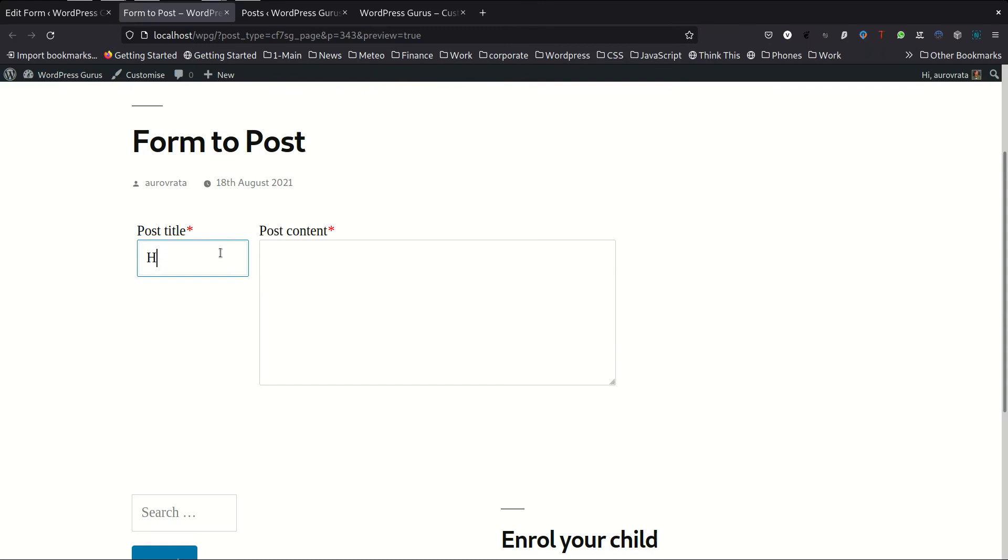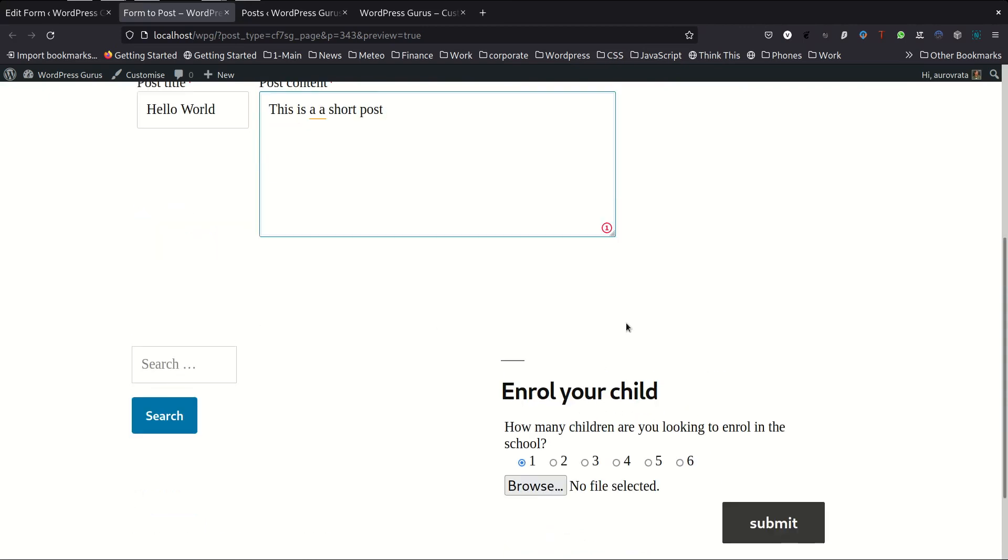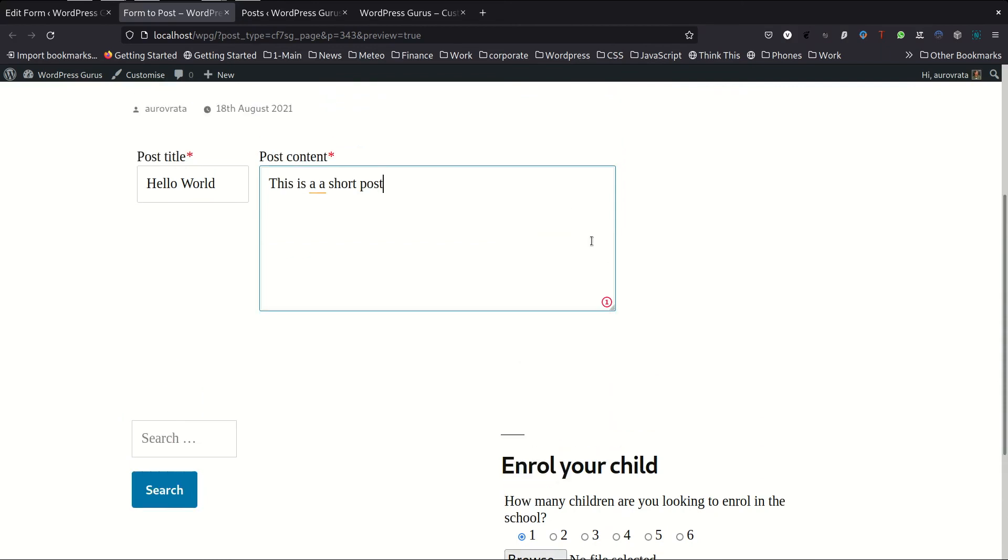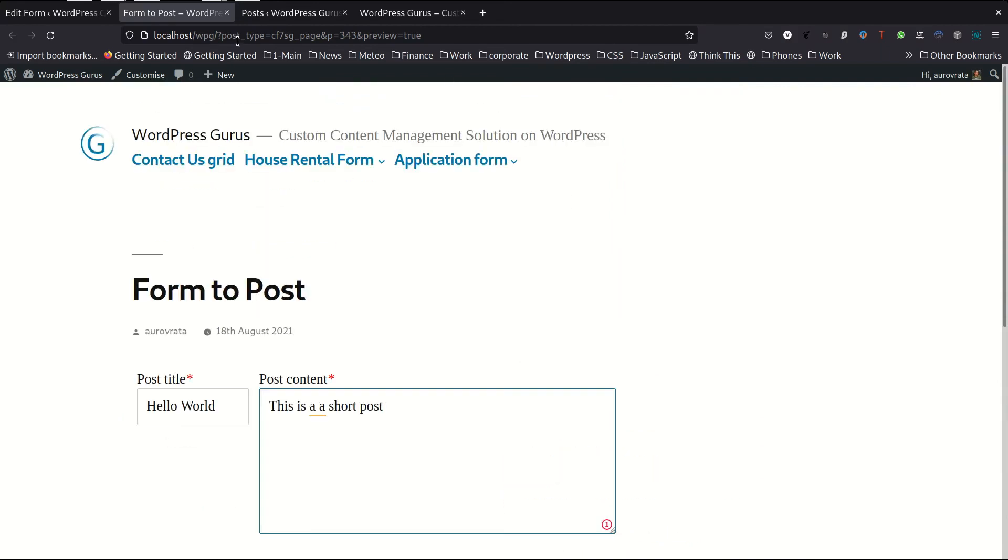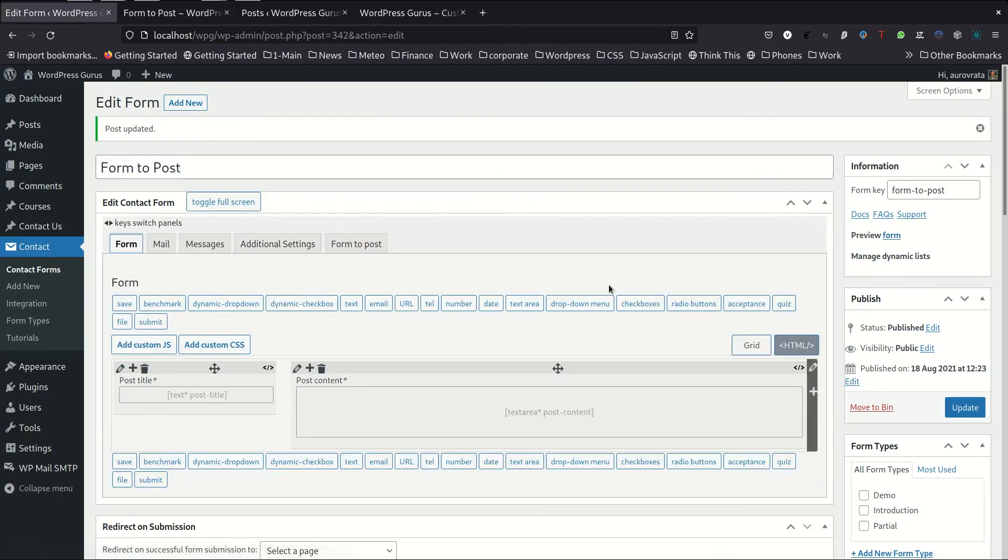So hello world, let's say as a title, this is a short post. And we now, oh, we forgot a submit button. So let me try that again. I forgot a submit button.